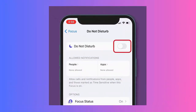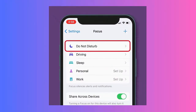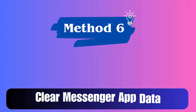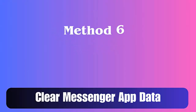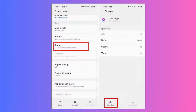Method 5: Turn off DND mode. Enabling DND can sometimes lead to the Messenger bubbles not working on Android 13 error, so you should check for it and try to disable the DND mode to troubleshoot the issue.